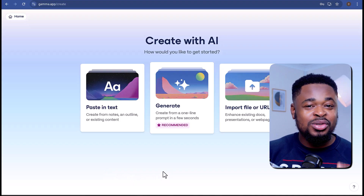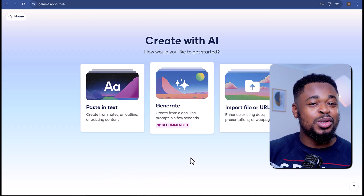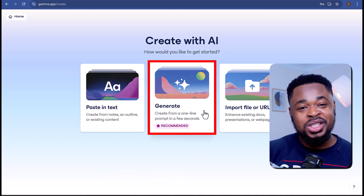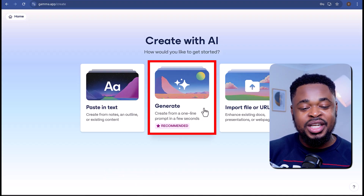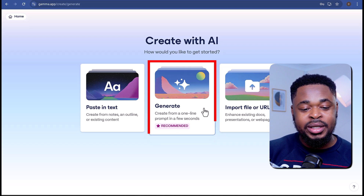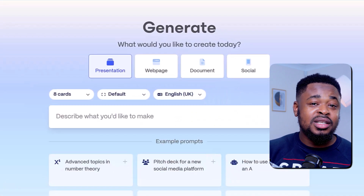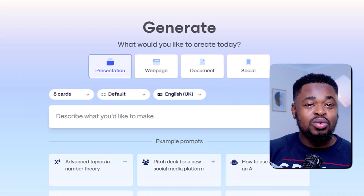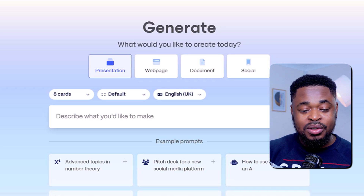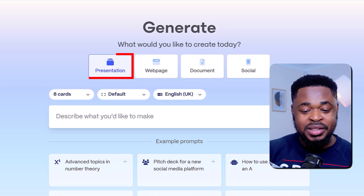What we are going to do is use the most popular option, which is the Generate from Idea option. Since we are creating a presentation, we'll leave this option set to Presentation.